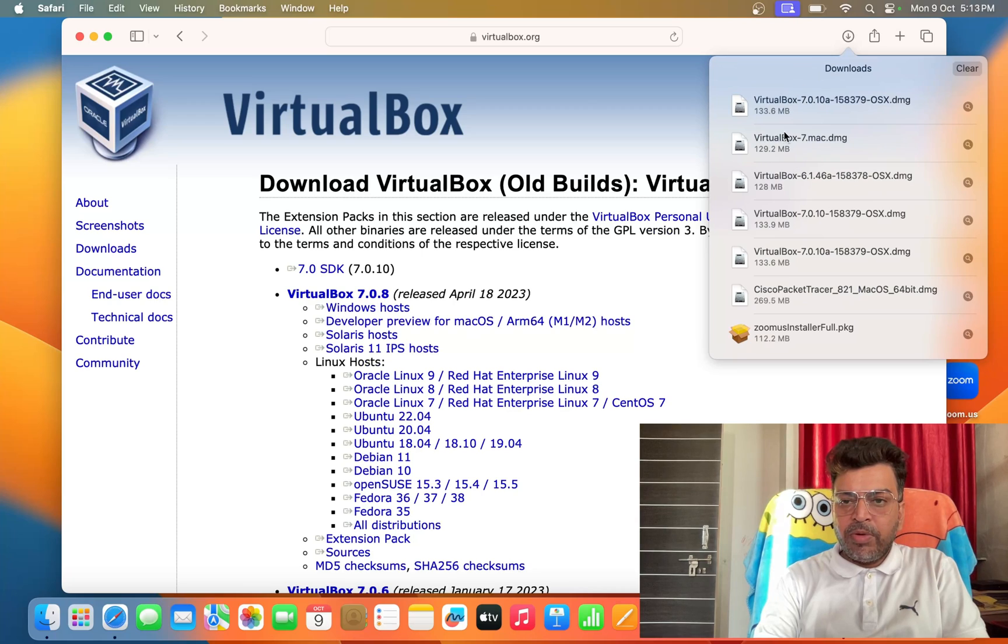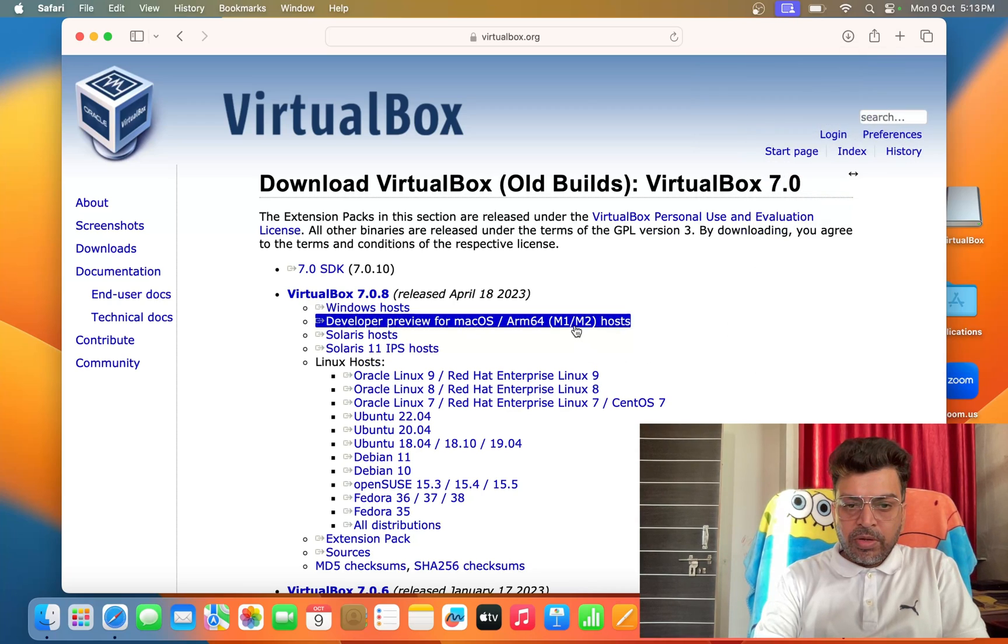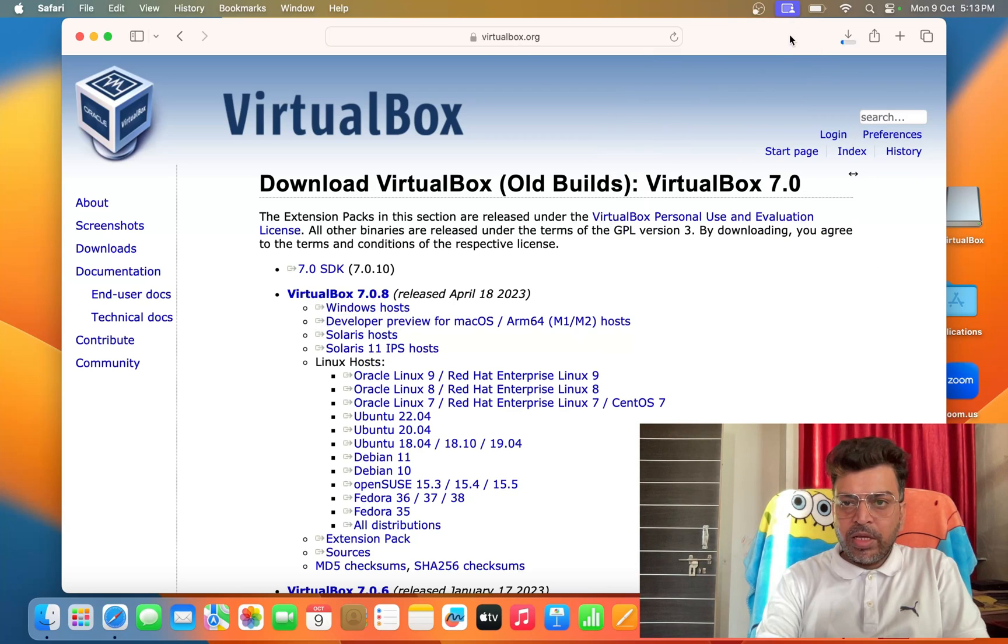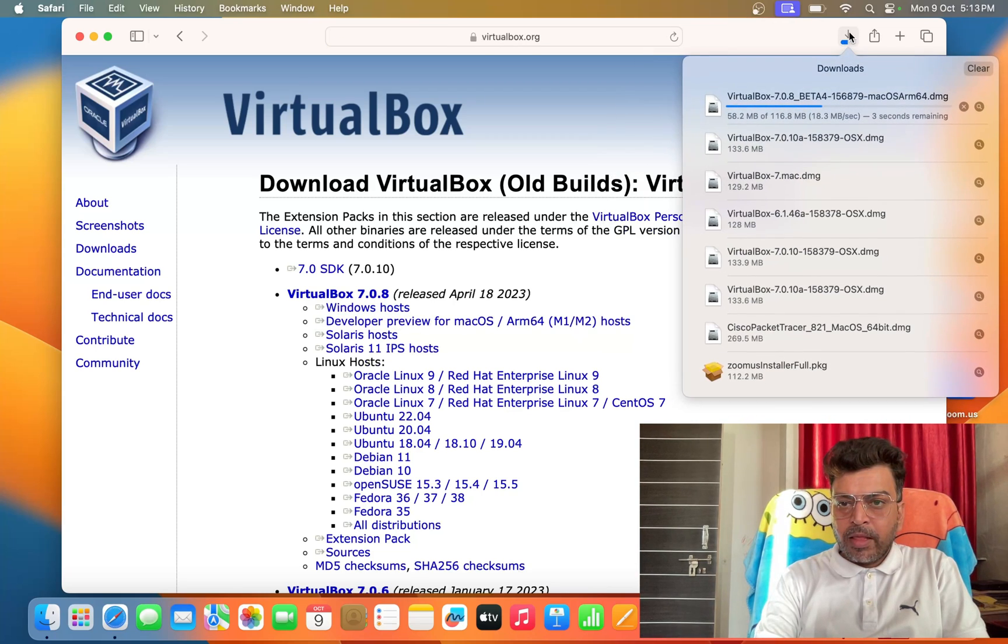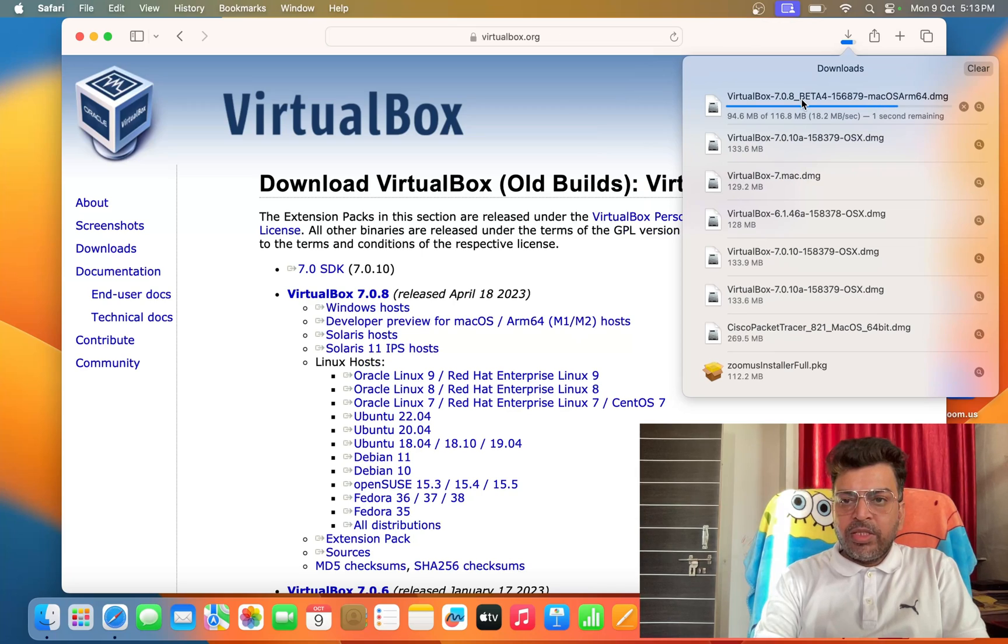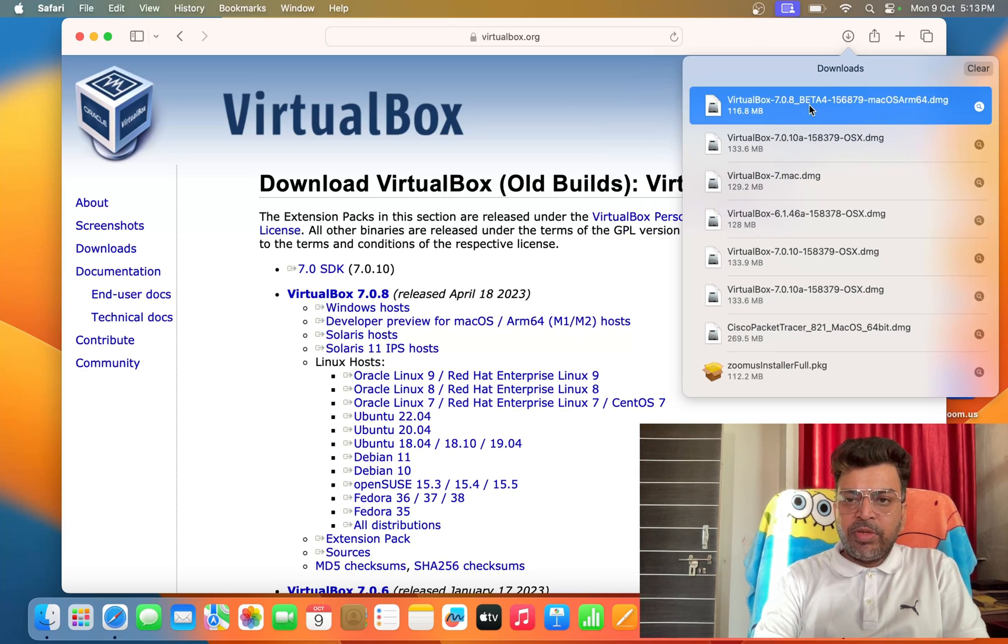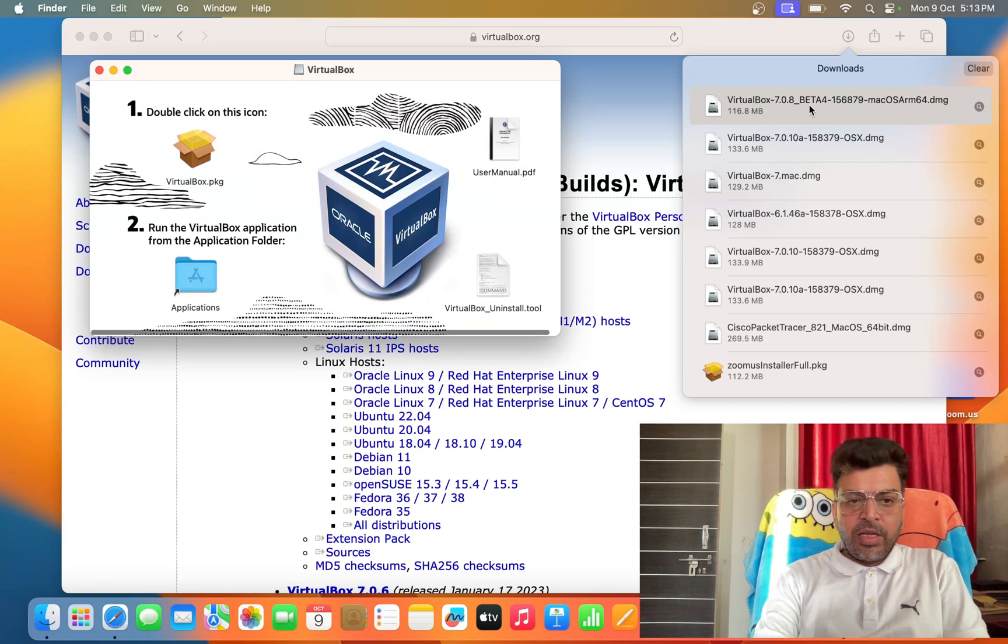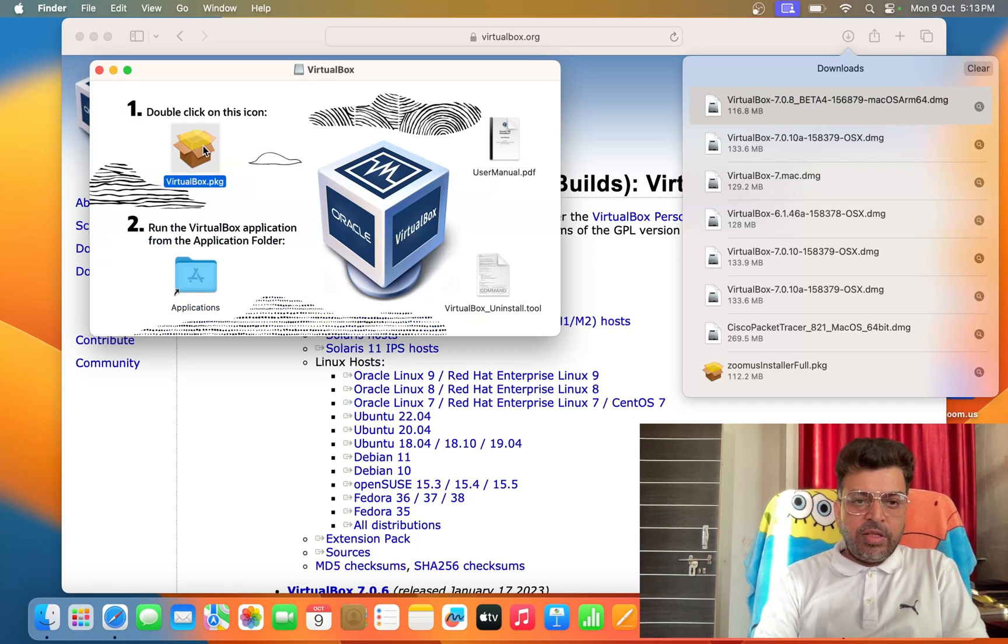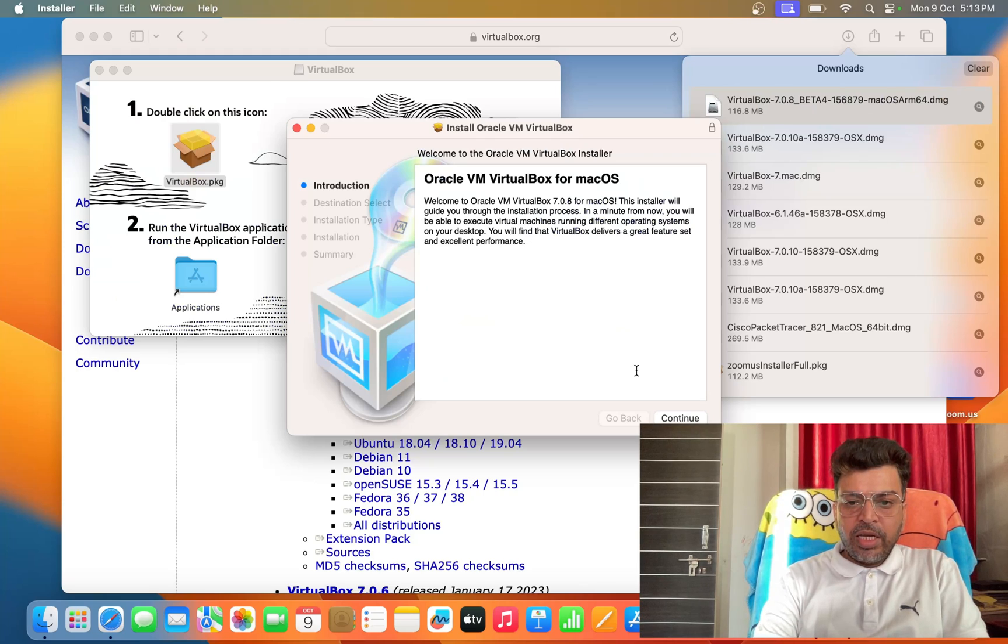This is 7.10, we don't want 7.10. We want this one, 7.0, this beta version we are going to test. Double click this, then click on this file, double click here, and you can see, click on continue.